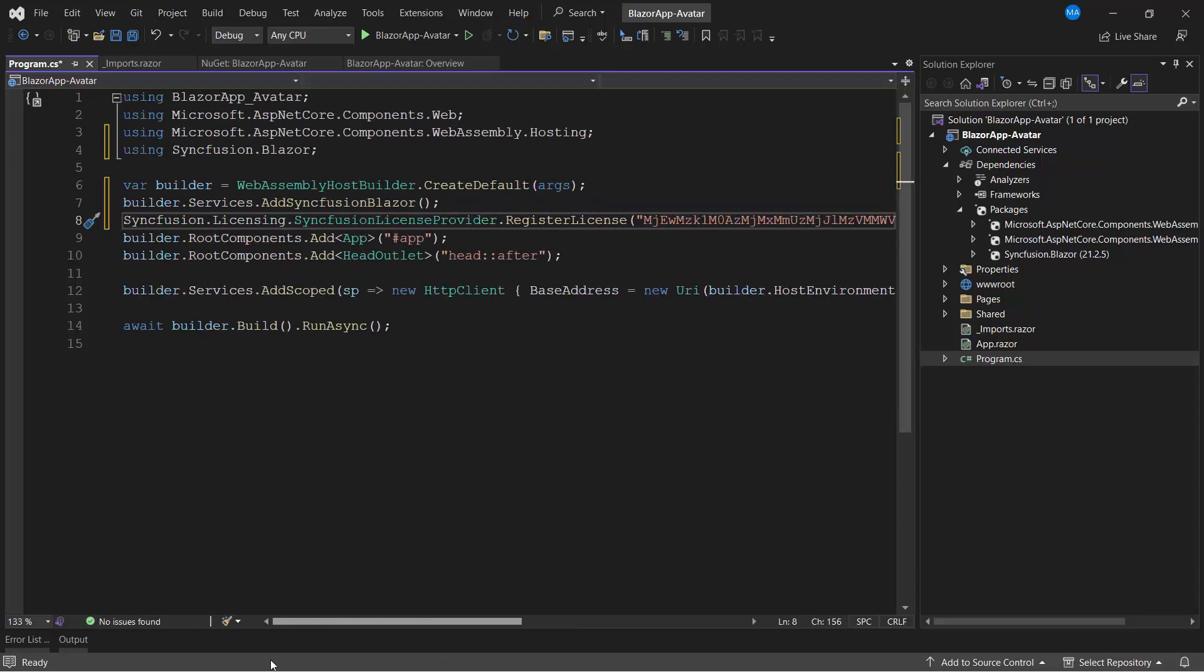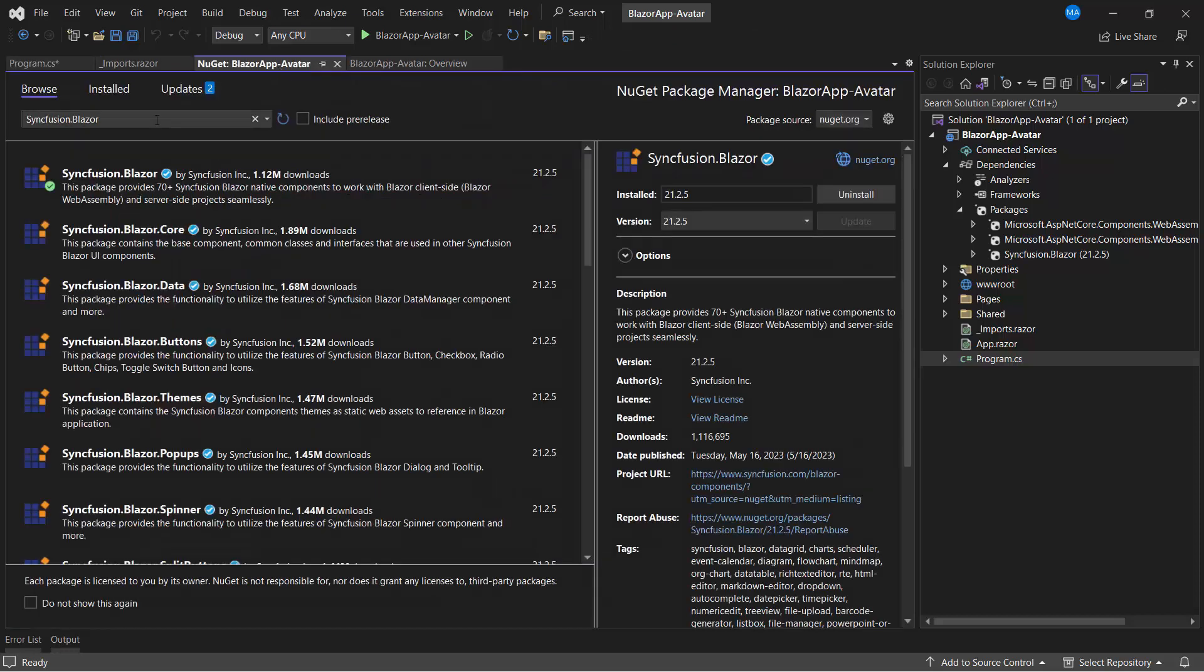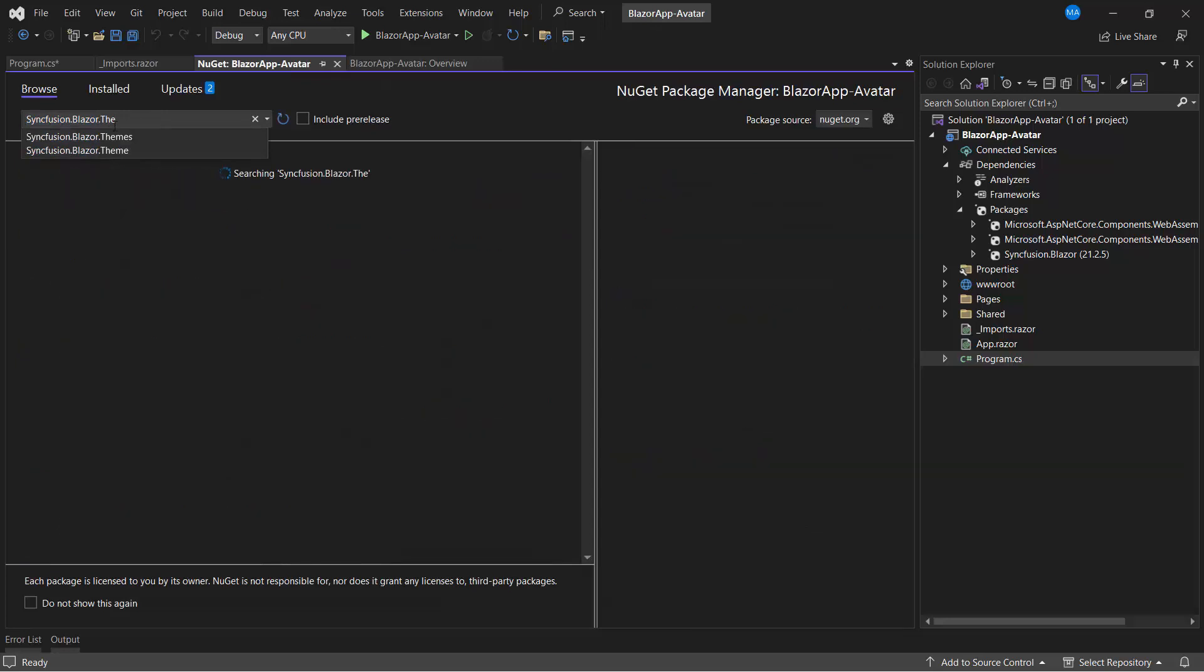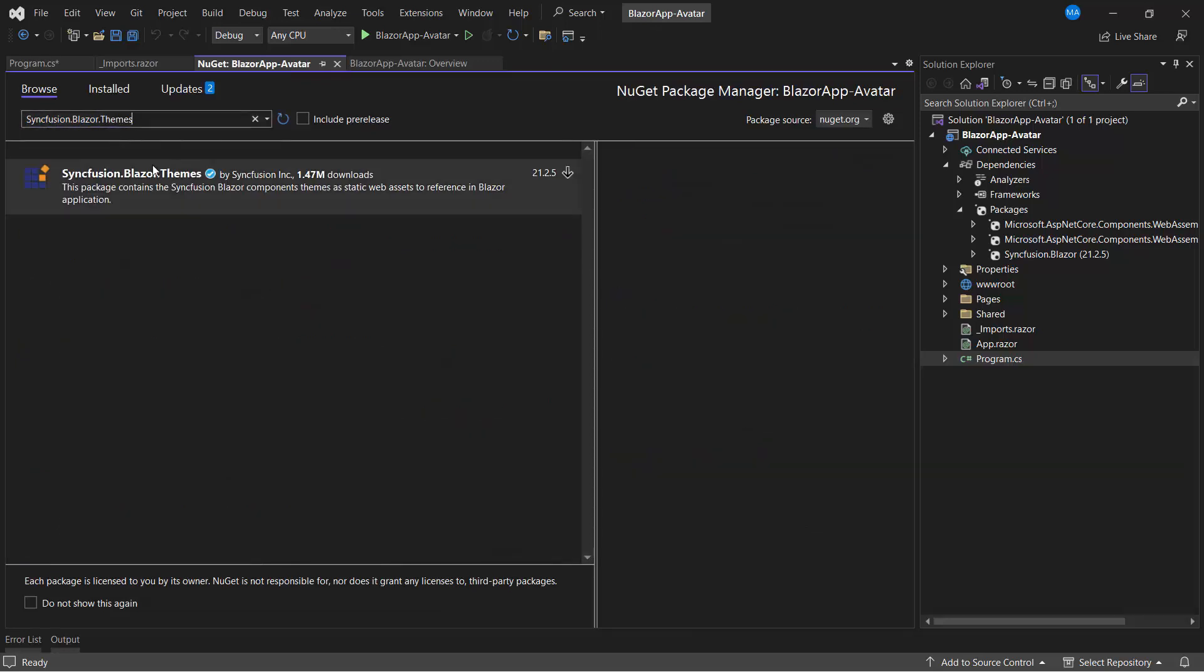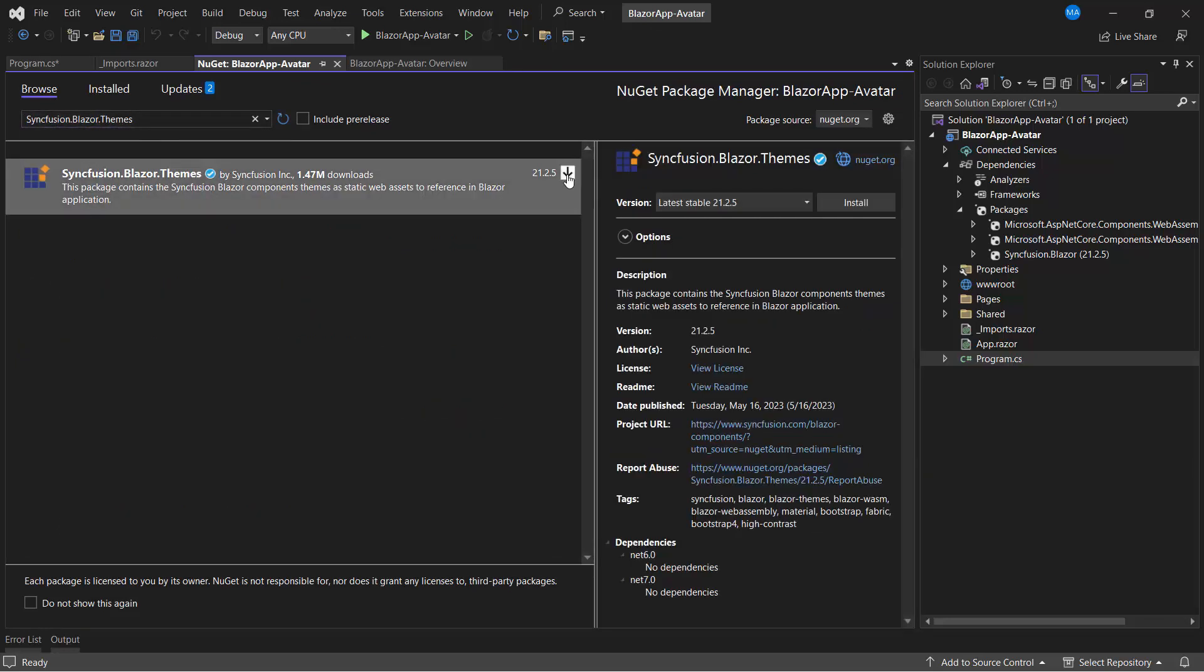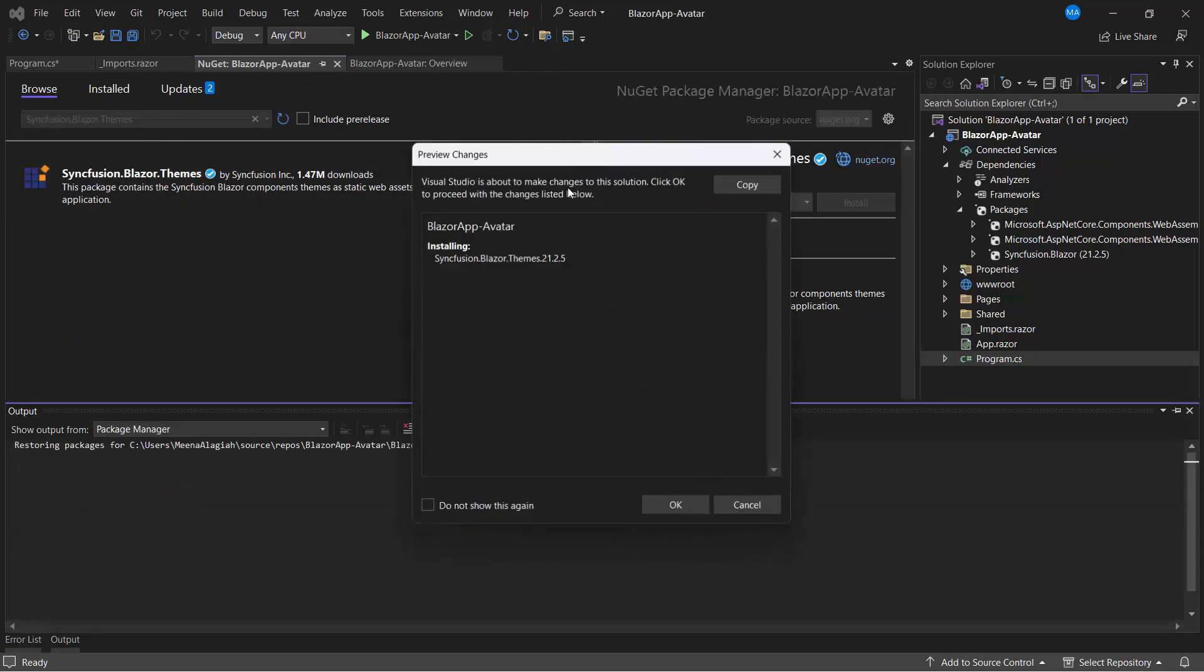To define the CSS for the Blazor avatar component, I need to install the Syncfusion Blazor themes package. So, navigating to the NuGet Package Manager, I search for Syncfusion Blazor themes and install it.